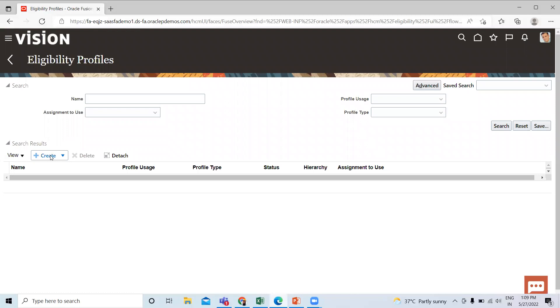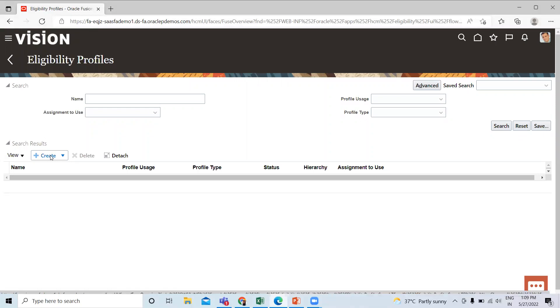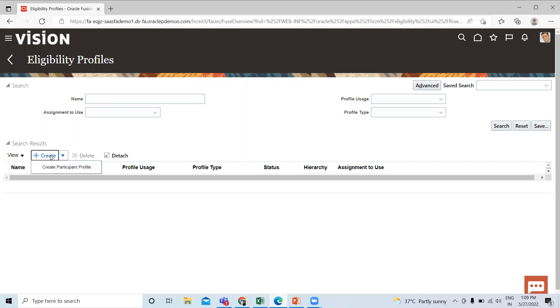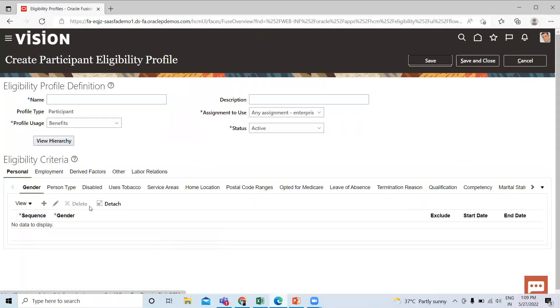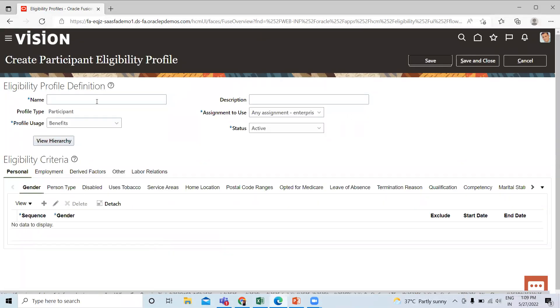If you want to add an existing eligibility profile with the absence plan, you can also add it. Otherwise, if you want to create a new one, you can do it — just simply fill in the name.